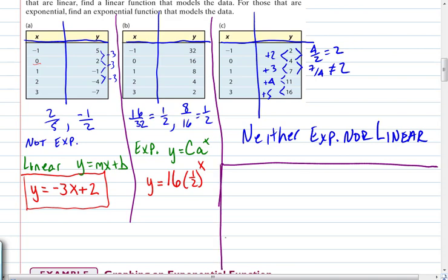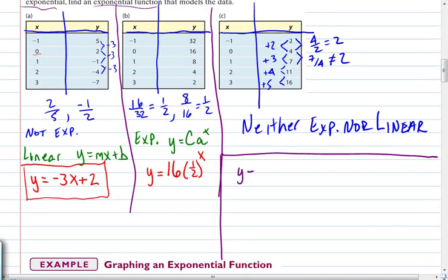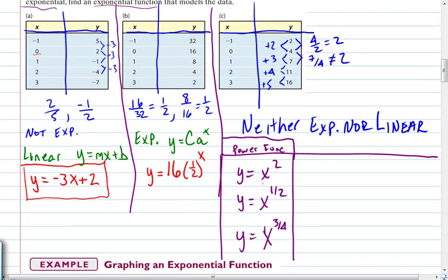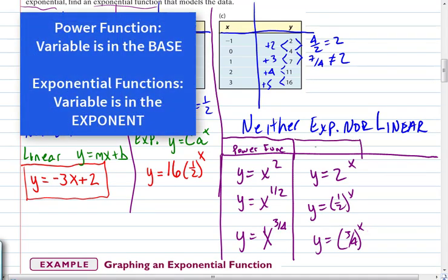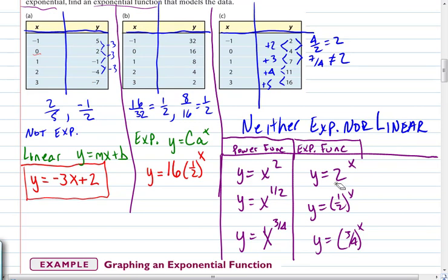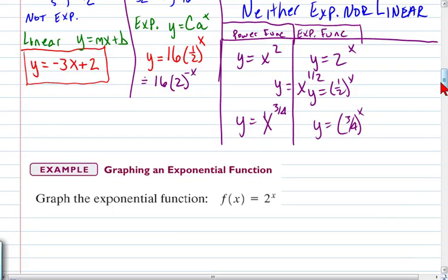It's important to point out the difference between exponential functions and power functions. Power functions have the variable as the base raised to a constant power — like x², x³. Exponential functions have the base as the constant and the variable in the exponent — like 2^x, 3^x. In power functions, the variable is raised to a power; in exponential functions, the variable is in the exponent.